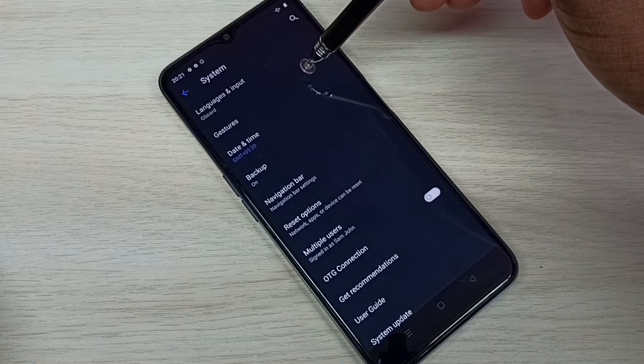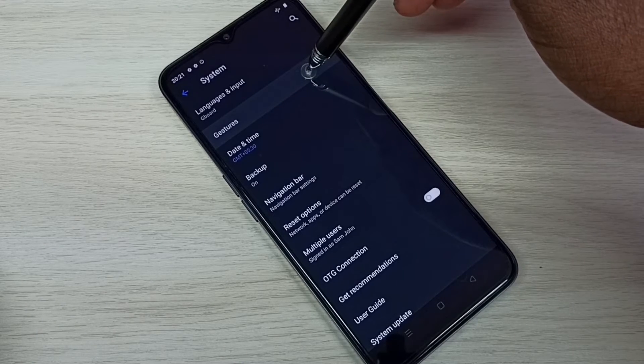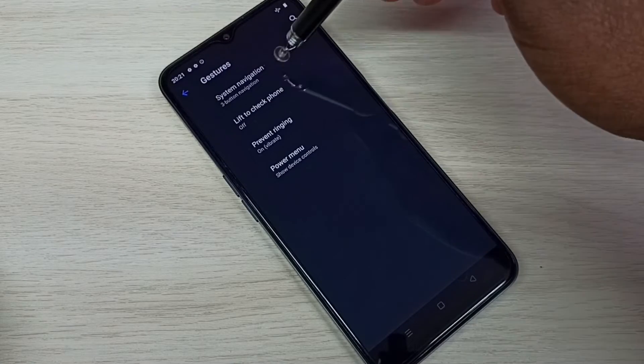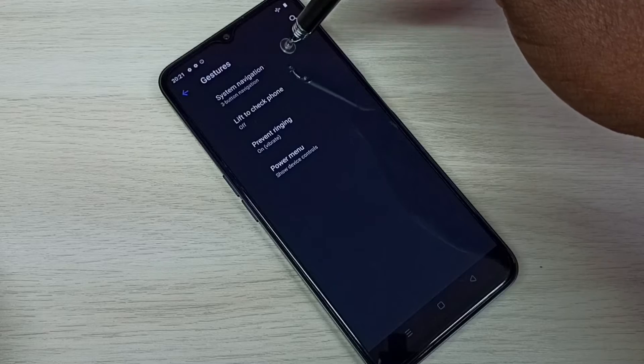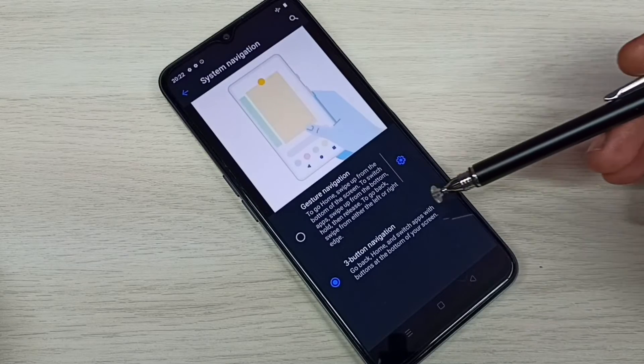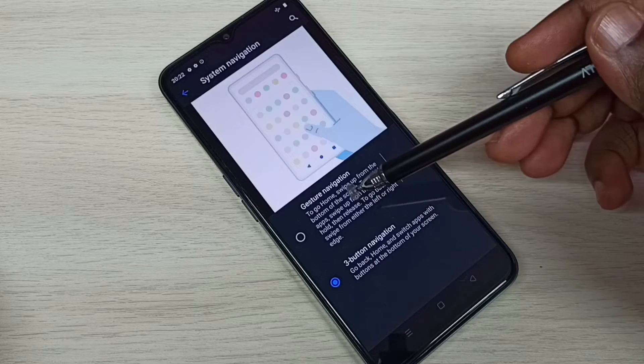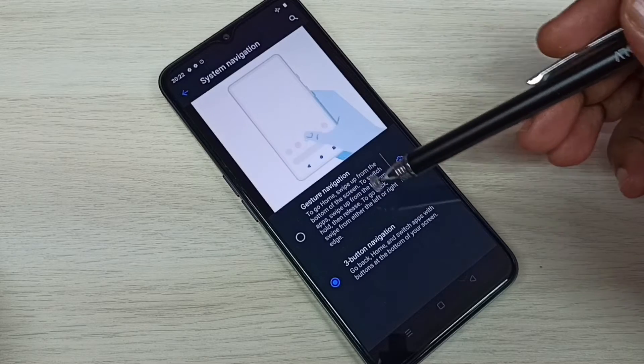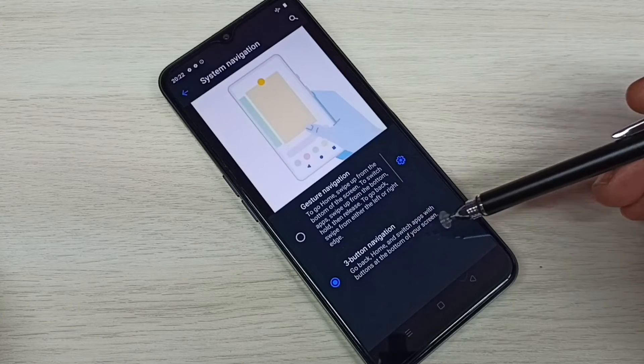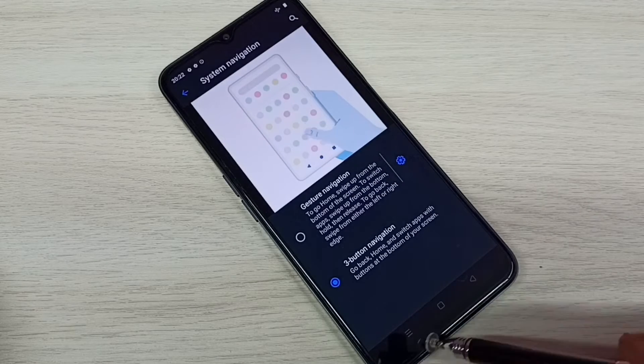Then tap on Gestures, then tap on System Navigation. Here we can see two options: Gesture Navigation and Three Button Navigation. Right now we are seeing Three Button Navigation.